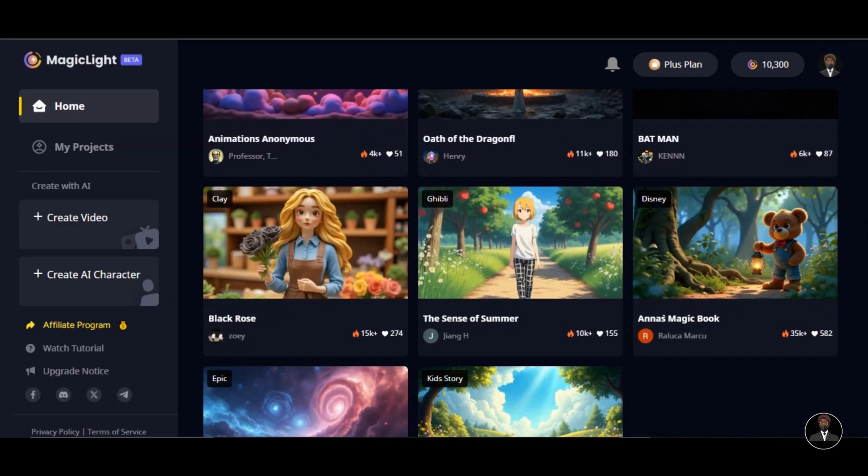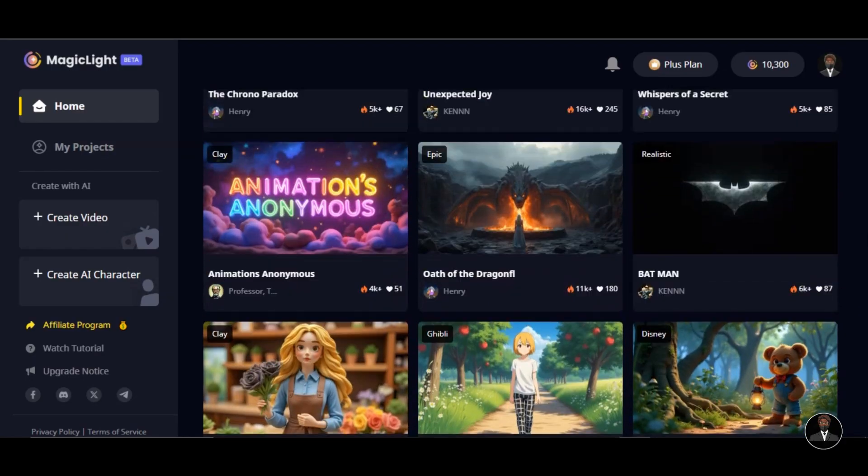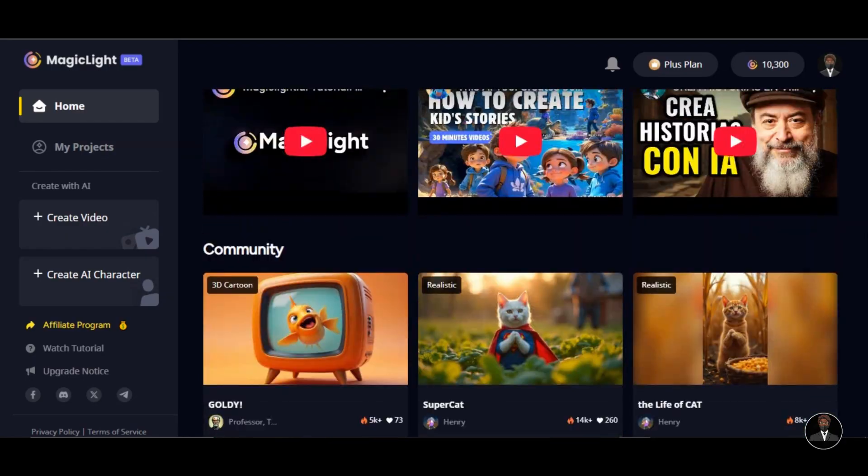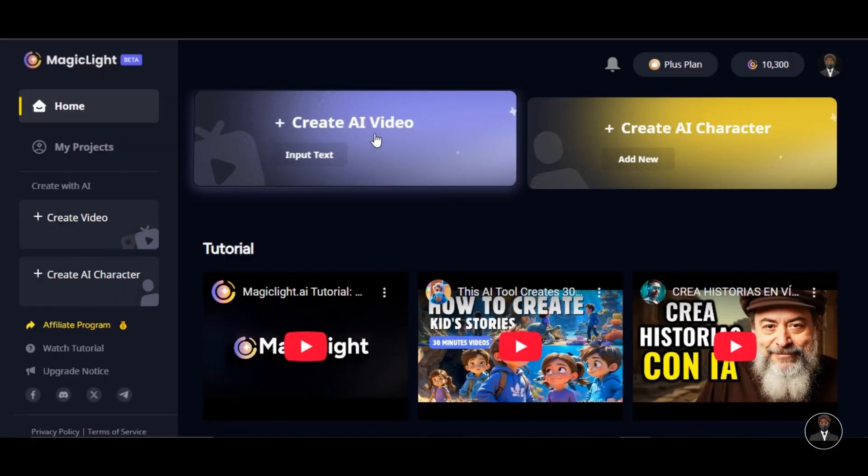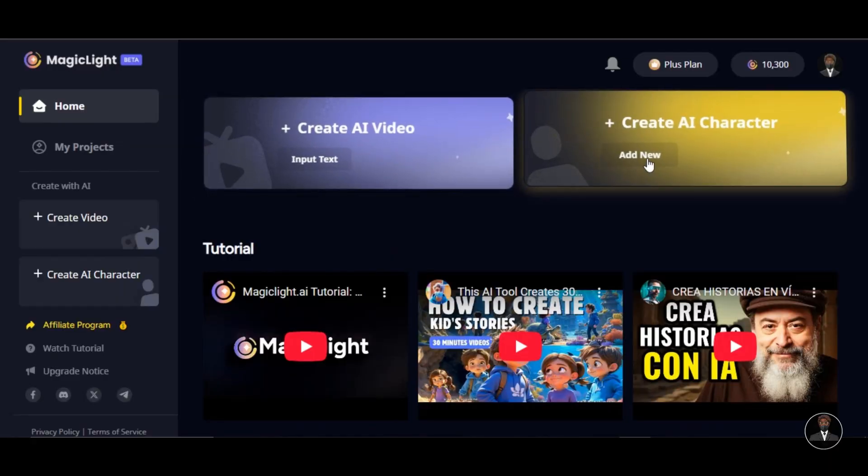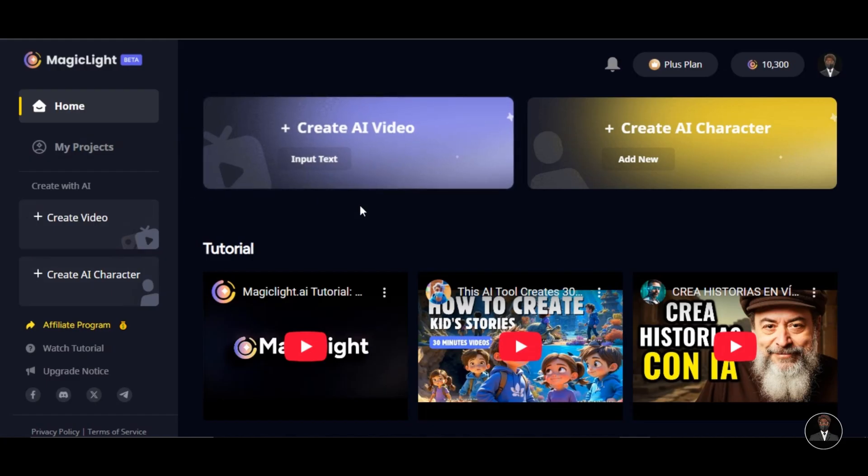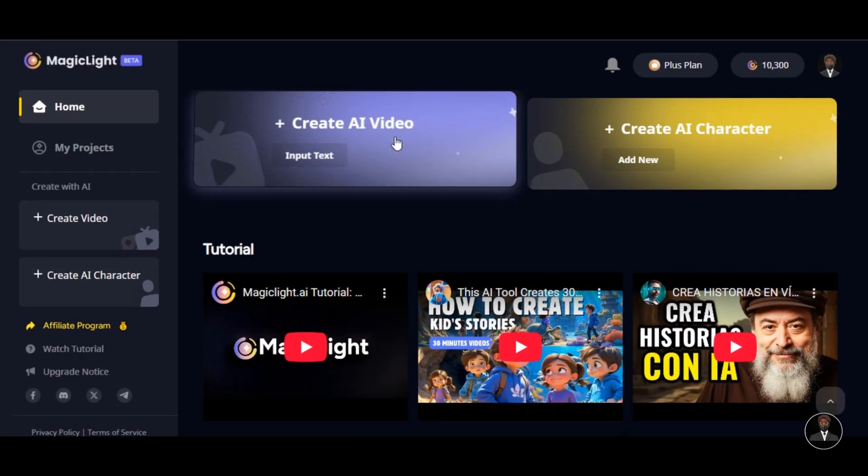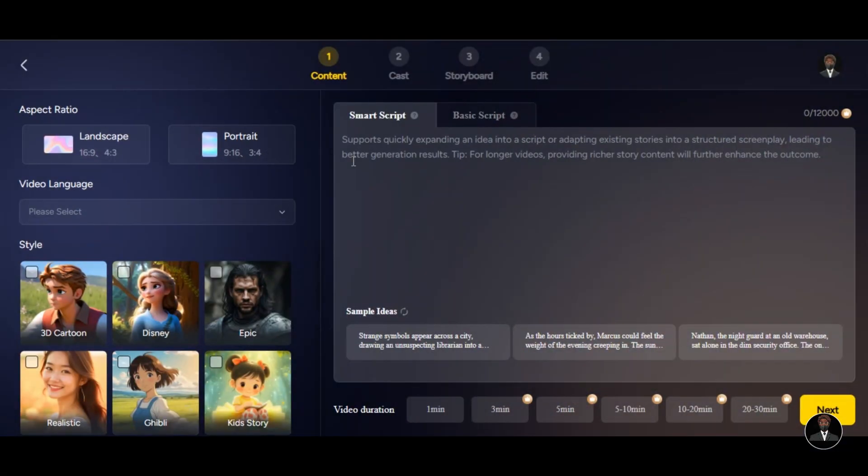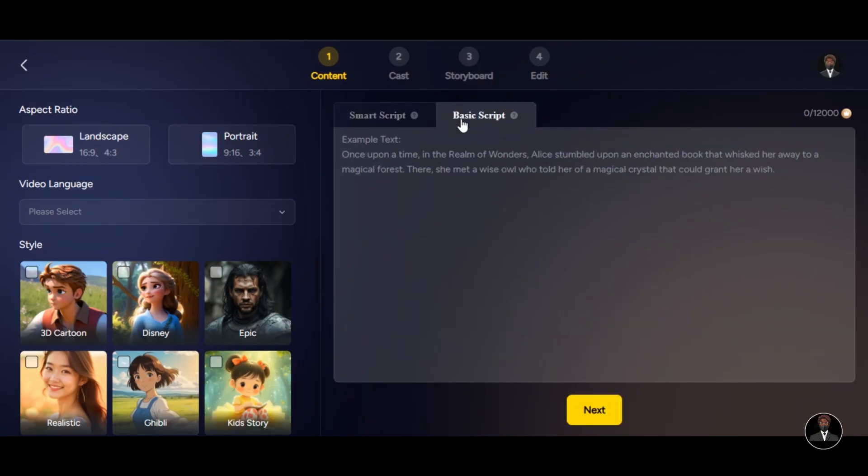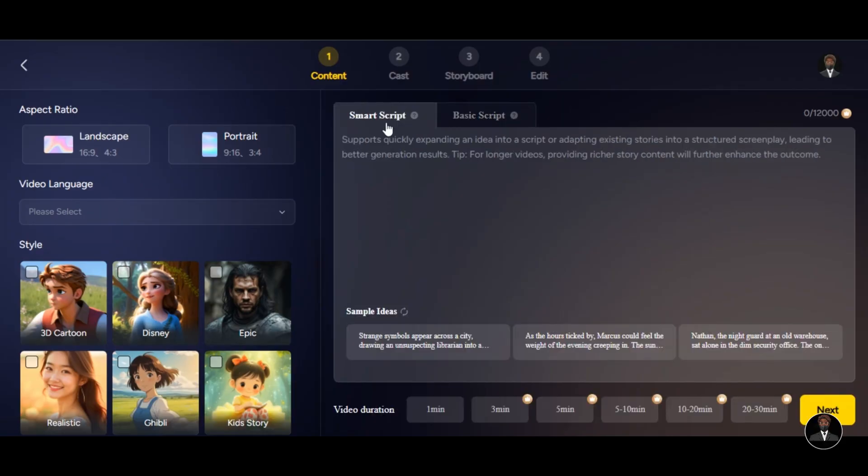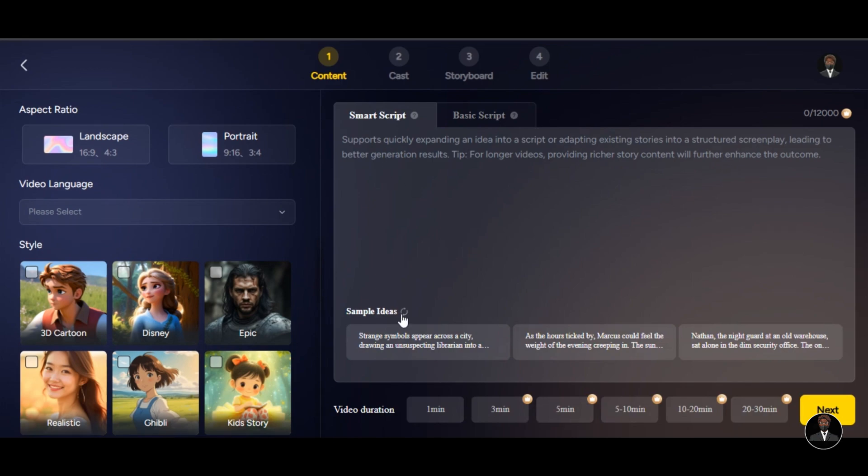Let's begin our video generation process. Scroll to the top. We have two options. We can create AI video or AI character. But for the purpose of this tutorial, we will be creating a video. Click on Create AI video. We have two options. You can create your video script from scratch with Smart Script feature or by pasting your script to the box below using Basic Script feature. If you are using Smart Script, just type your script idea to the text input field or click on one of the sample ideas below.